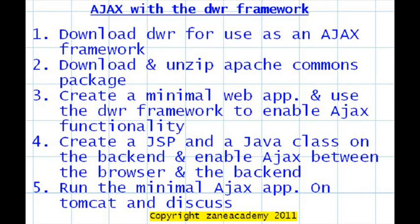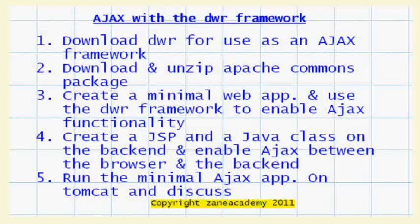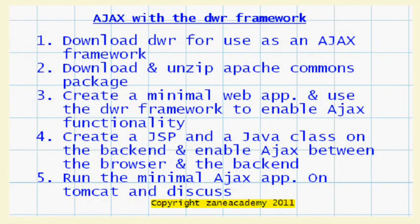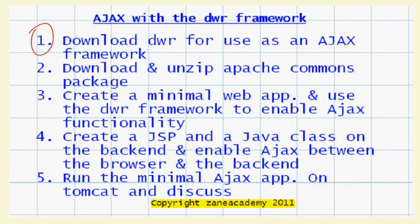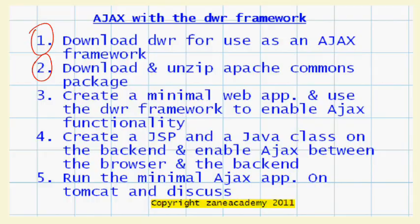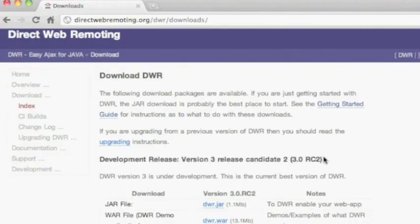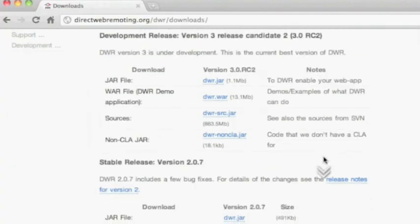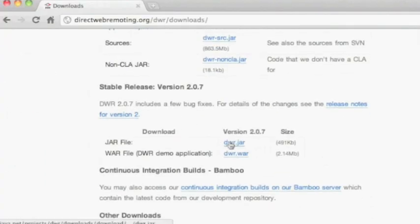Number one, we're going to download DWR for use as an Ajax framework. Number two, we're going to download and unzip Apache Commons package because we need that to be used with the DWR framework. And number three, we're going to create a minimal web application and use the DWR framework to enable Ajax functionality for that web application.